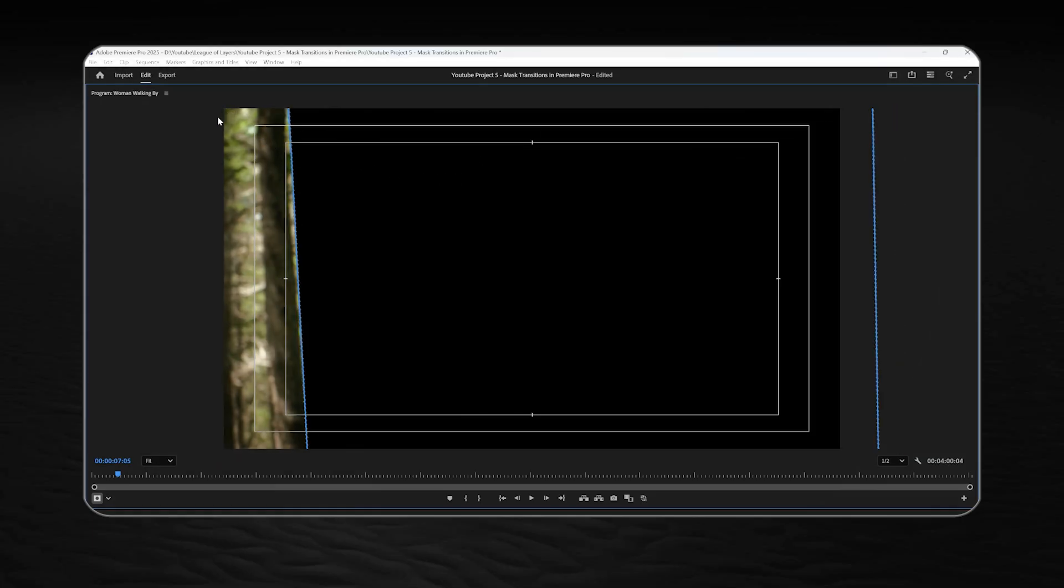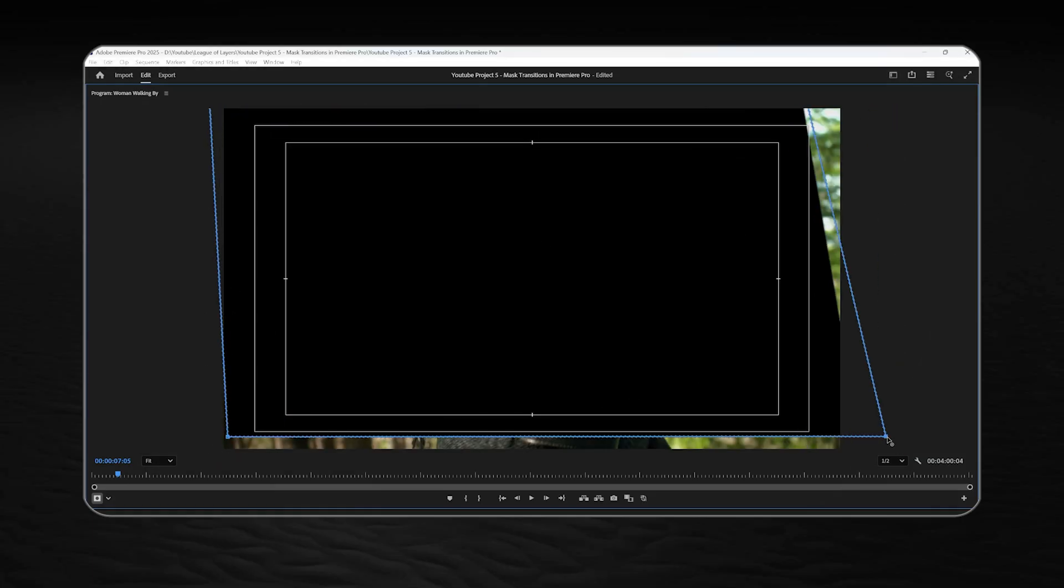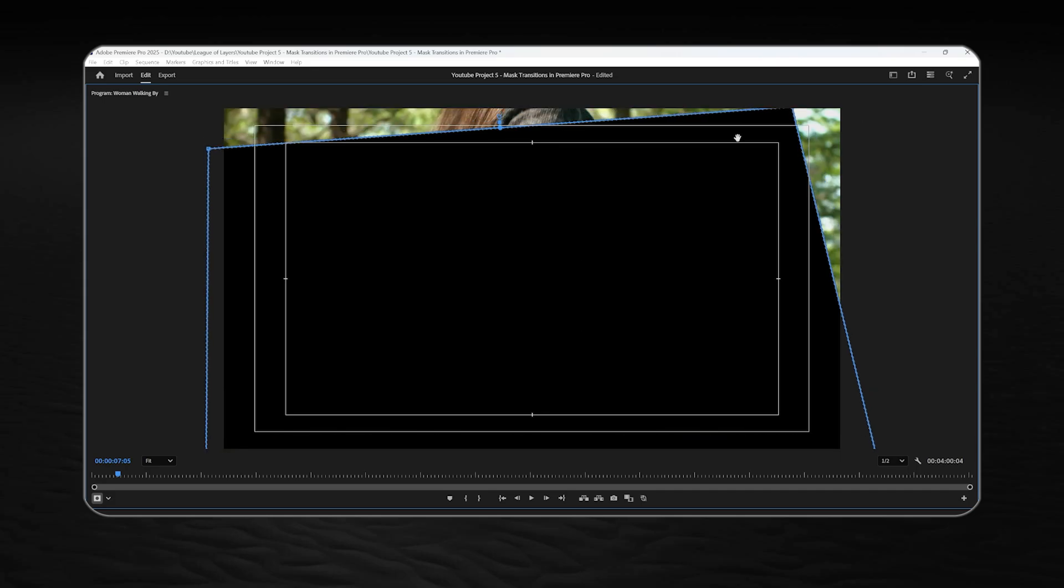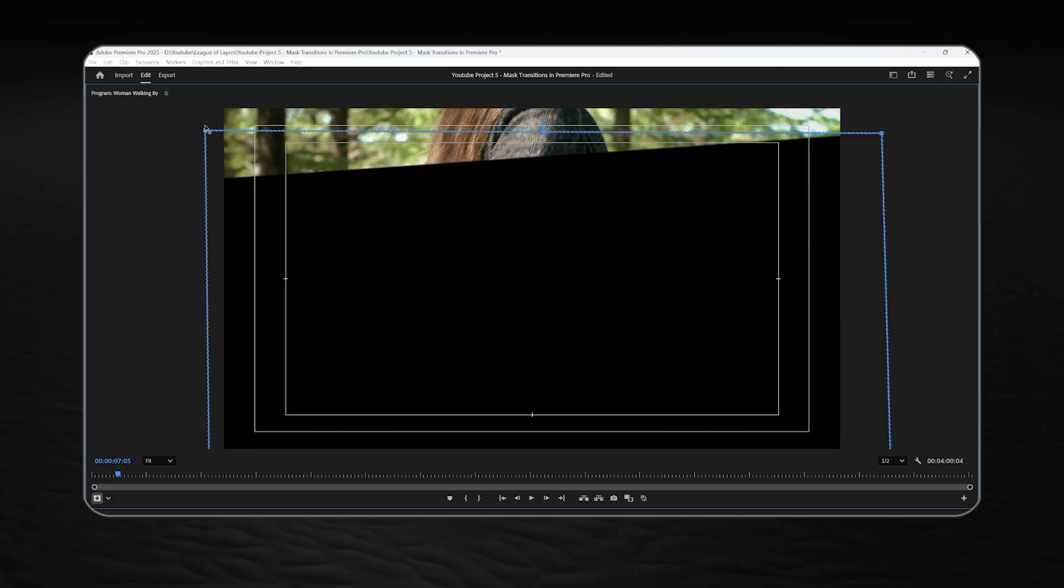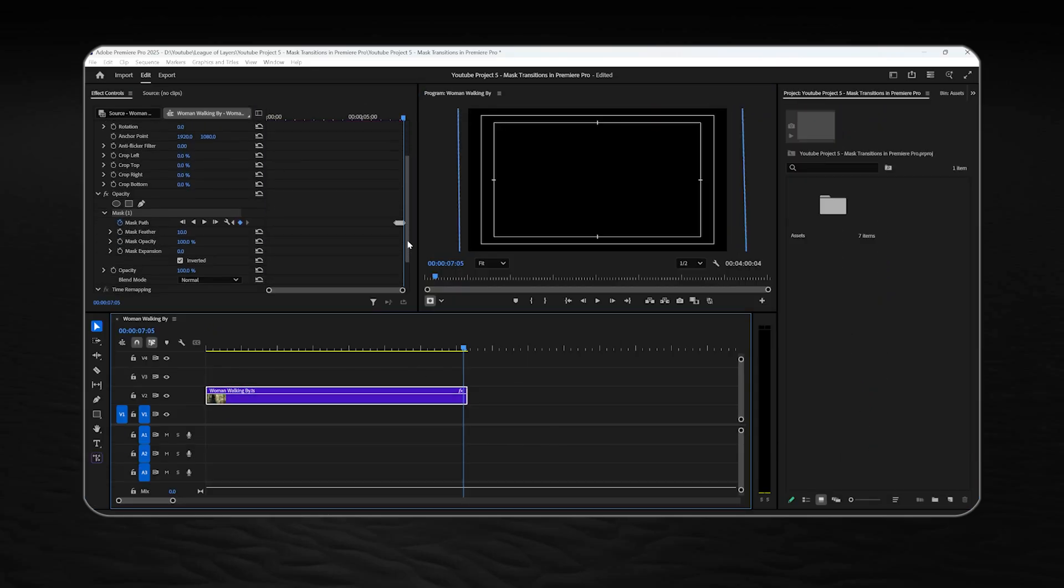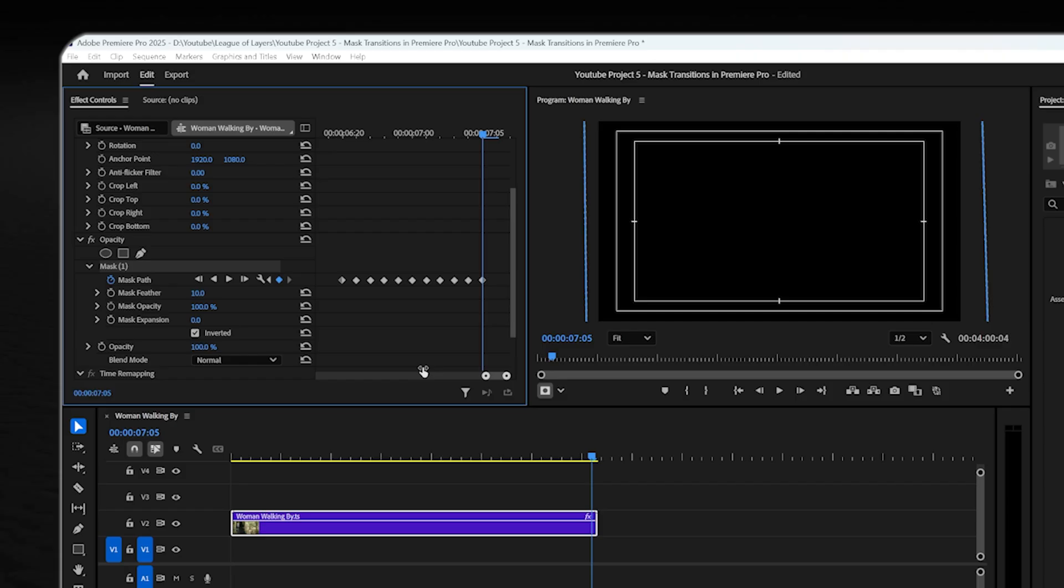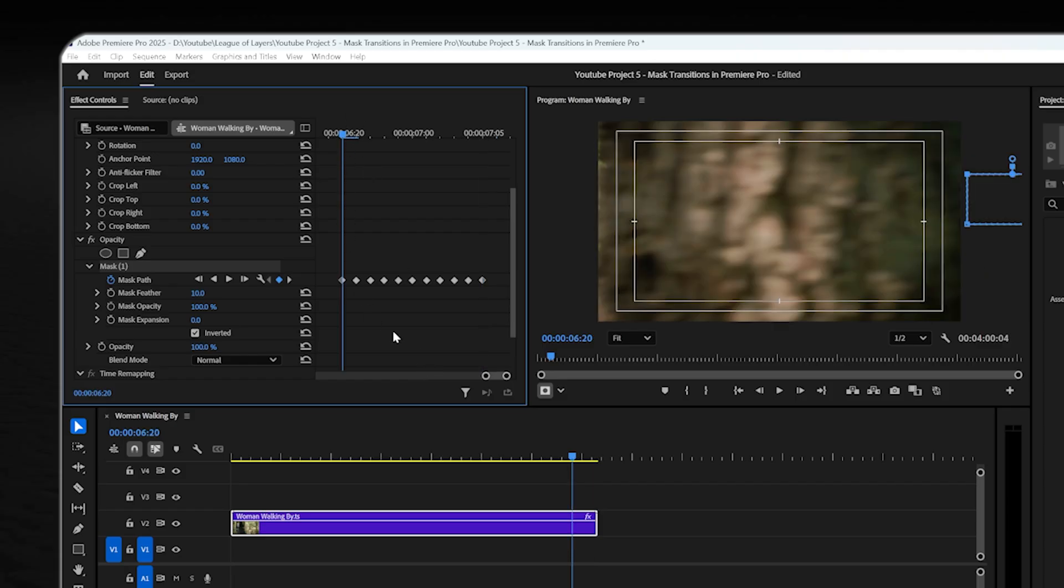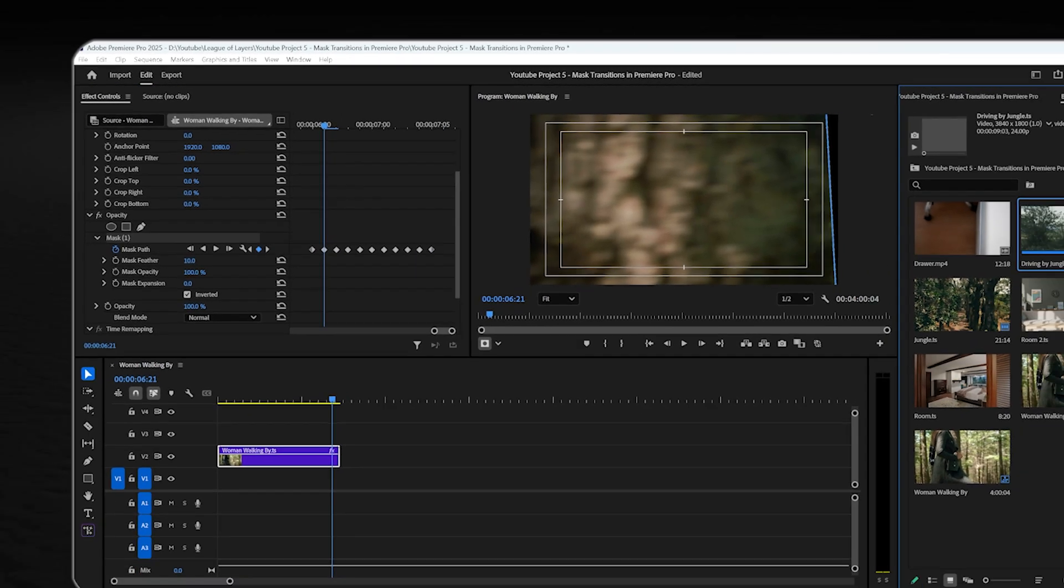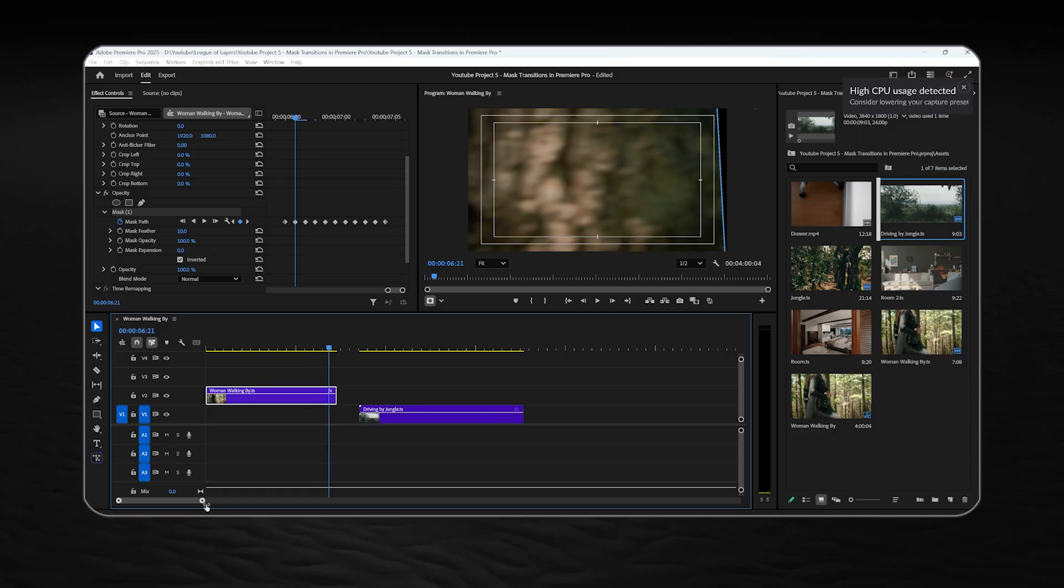Now our object is no longer visible so we can adjust this mask to cover the whole screen and get ready to add the second footage. Before that, you need to head back to the start where the transition is gonna happen and add your second footage over there.